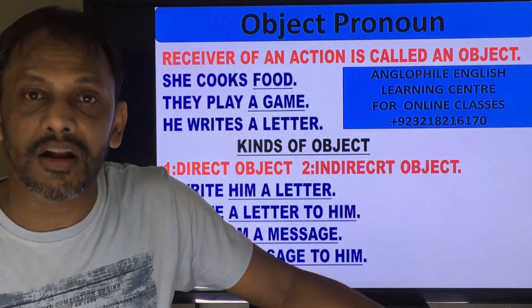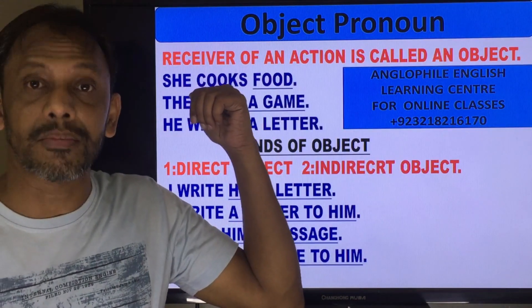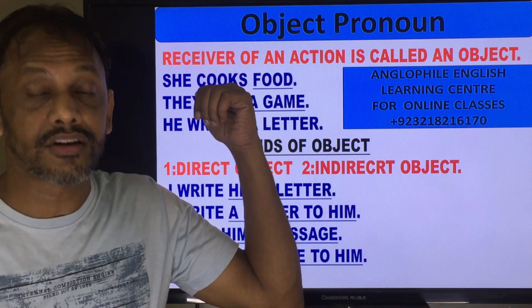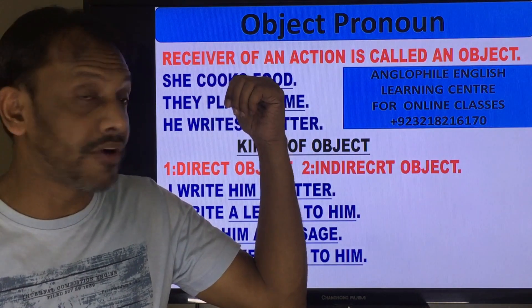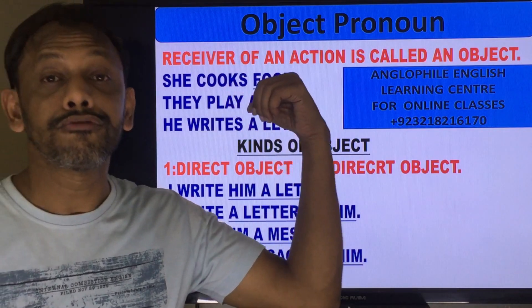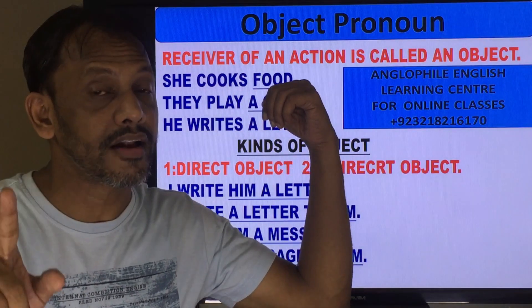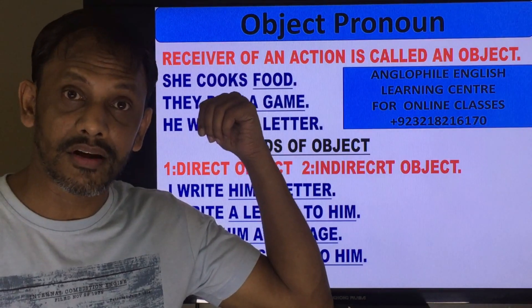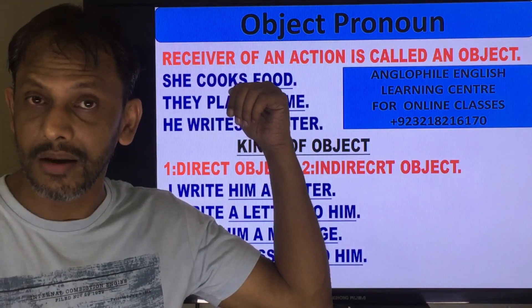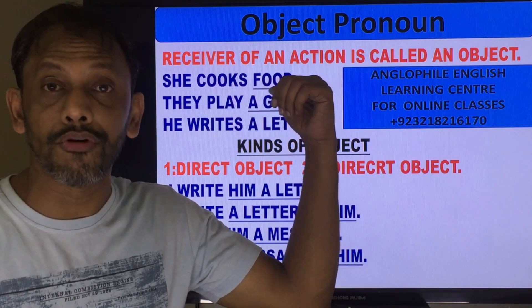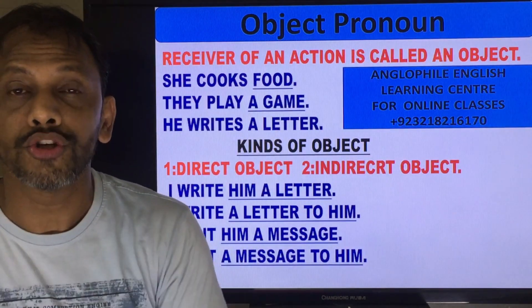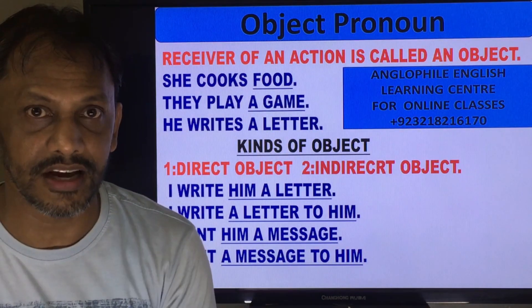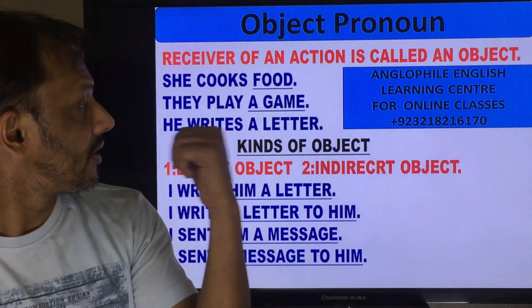She cooks food. What is 'she' here? Subject. What does she do? Cooks — that is the verb. What does she cook? Food — this is the object, the receiver of an action.